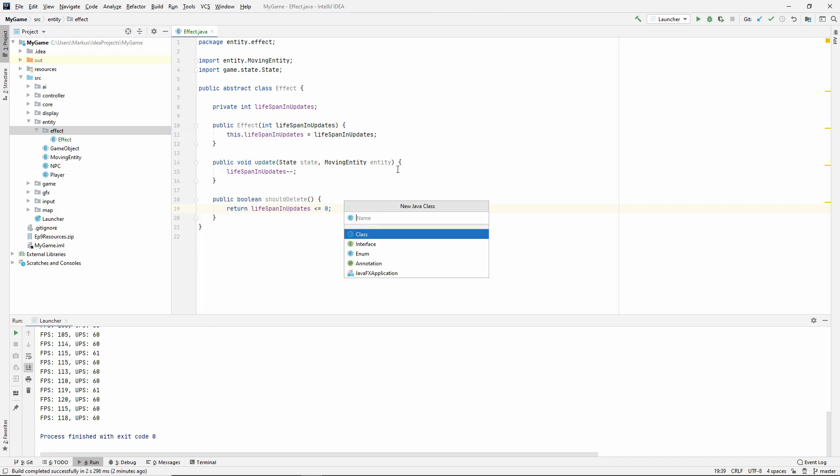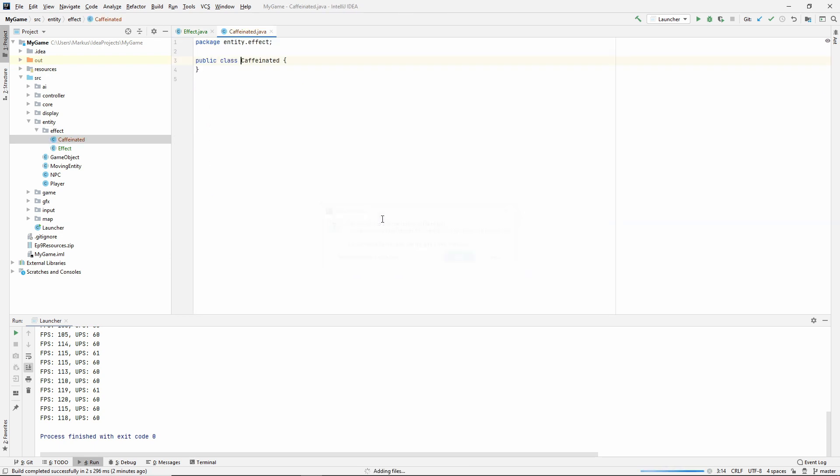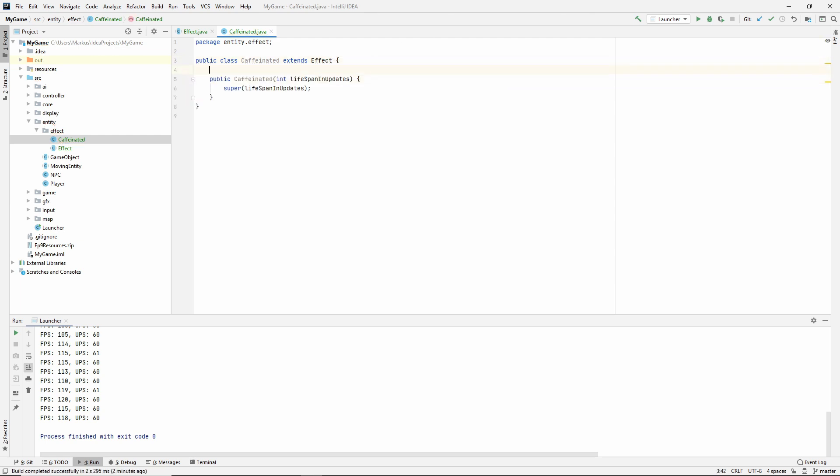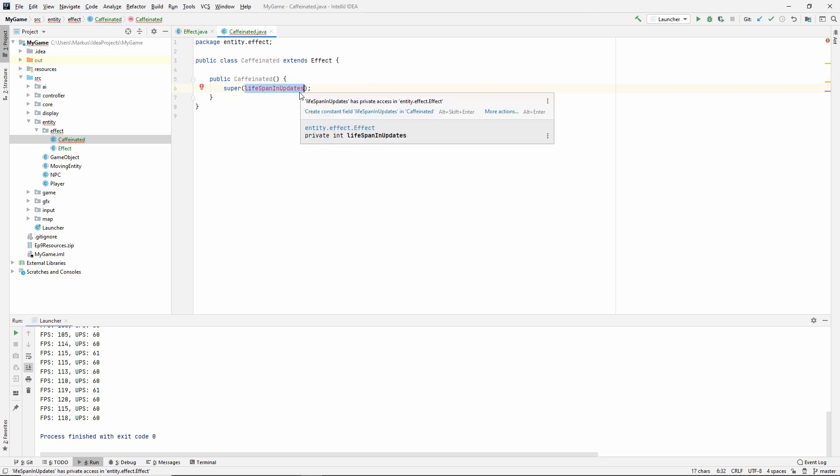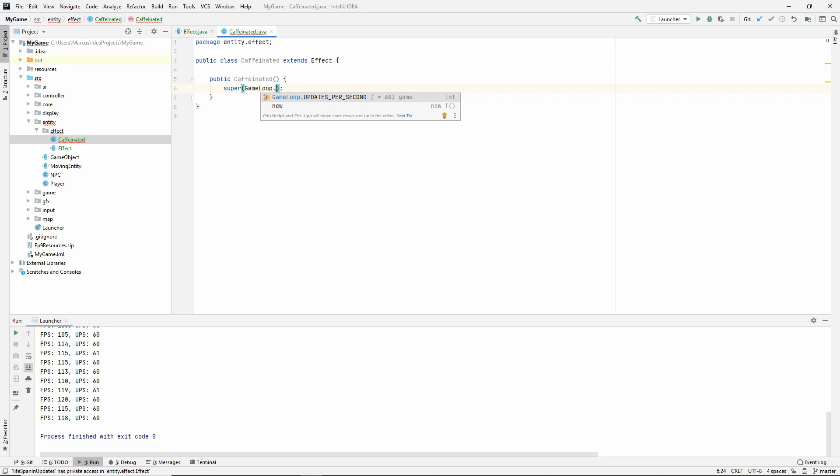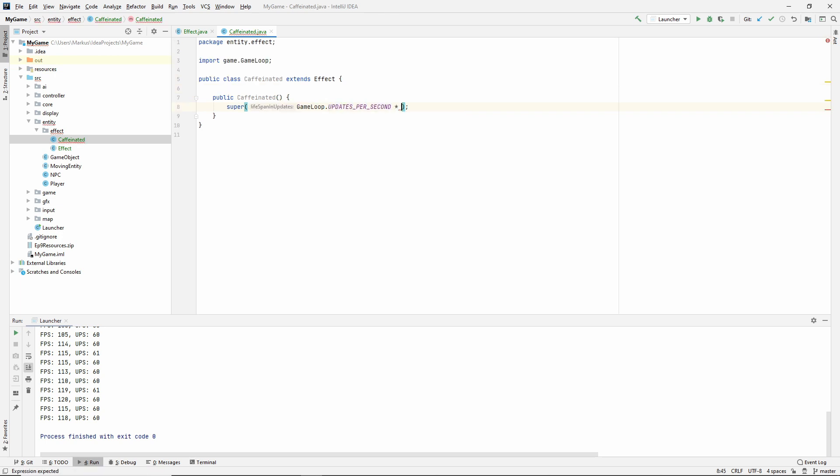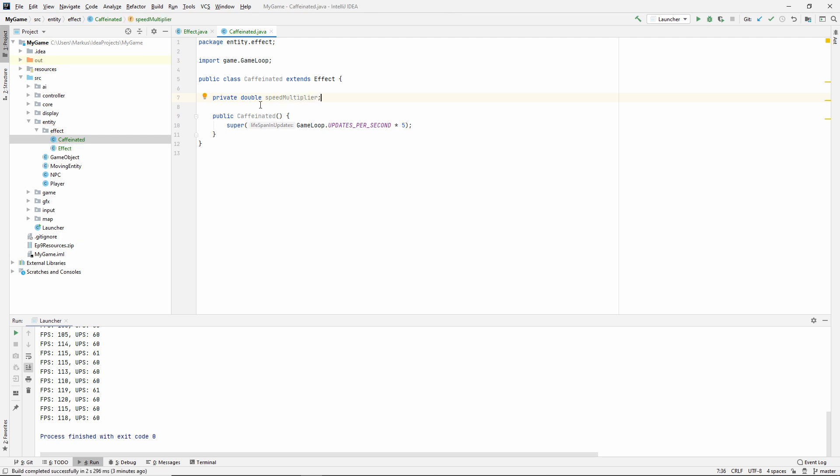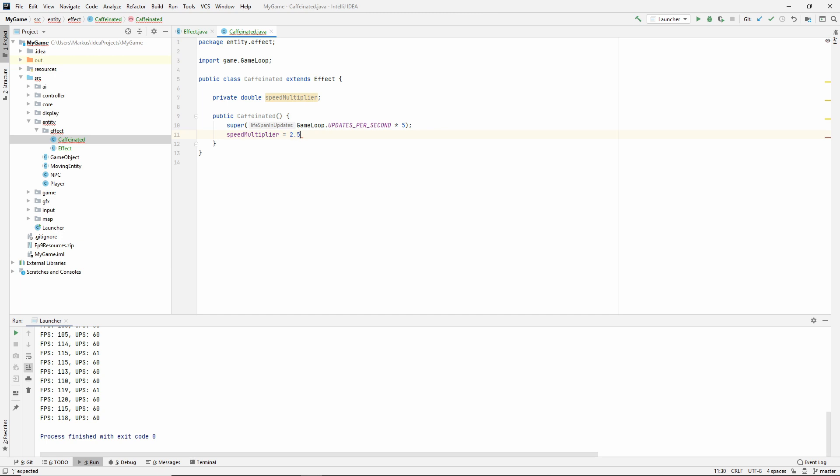Let's make an example effect that will extend this. I'm going to call mine caffeinated. Let's make this extend effect. Create a constructor matching super. For this example, I'm going to say game loop updates per second, and let's say that this always lasts for five seconds. What I want my caffeinated effect to do is increase the speed of the entity that it's attached to. Let's make a private double speed multiplier. I'm going to set mine to 2.5.